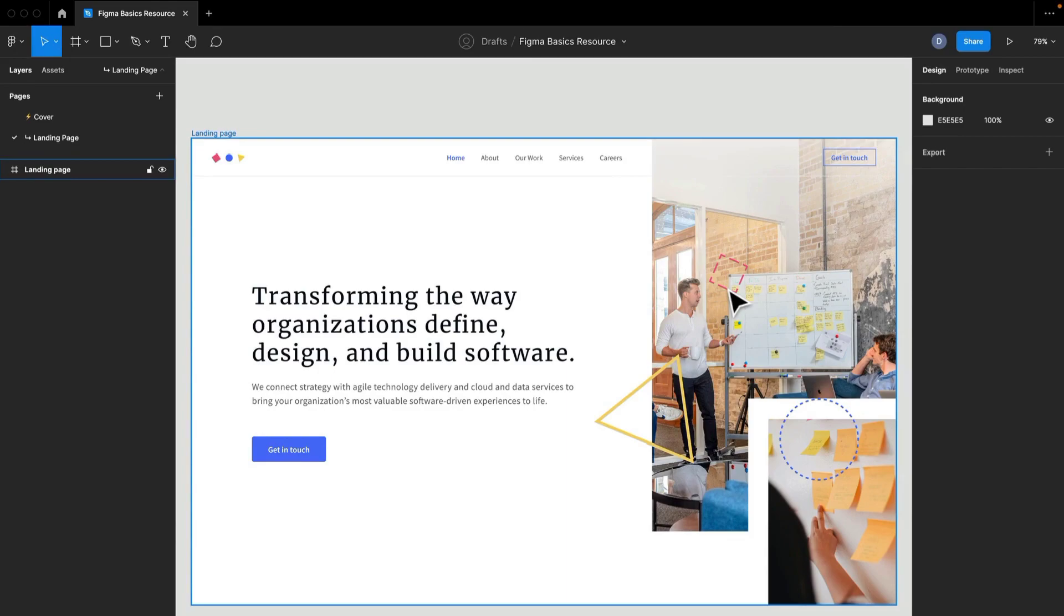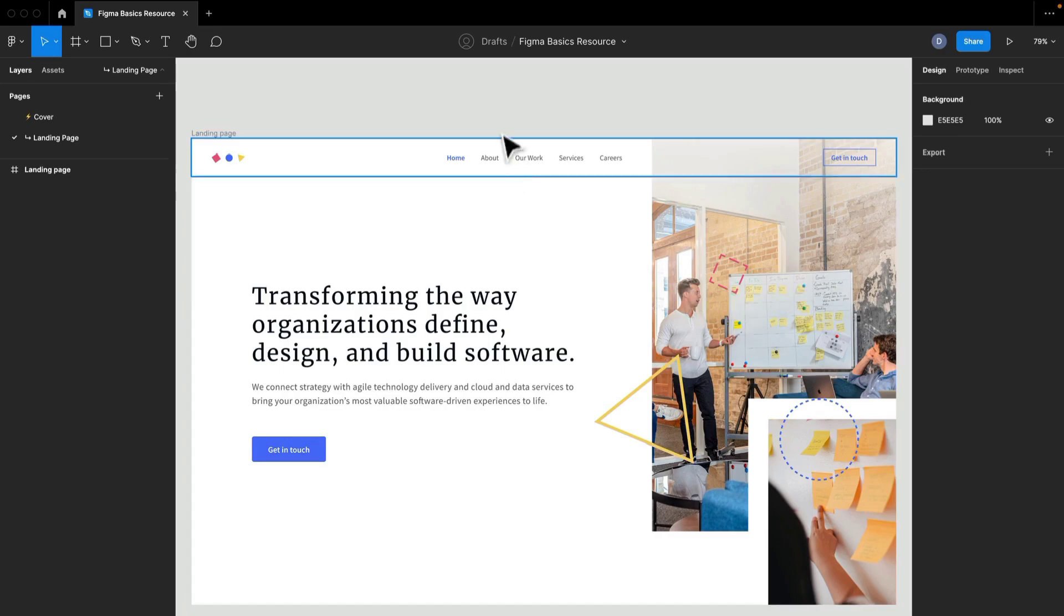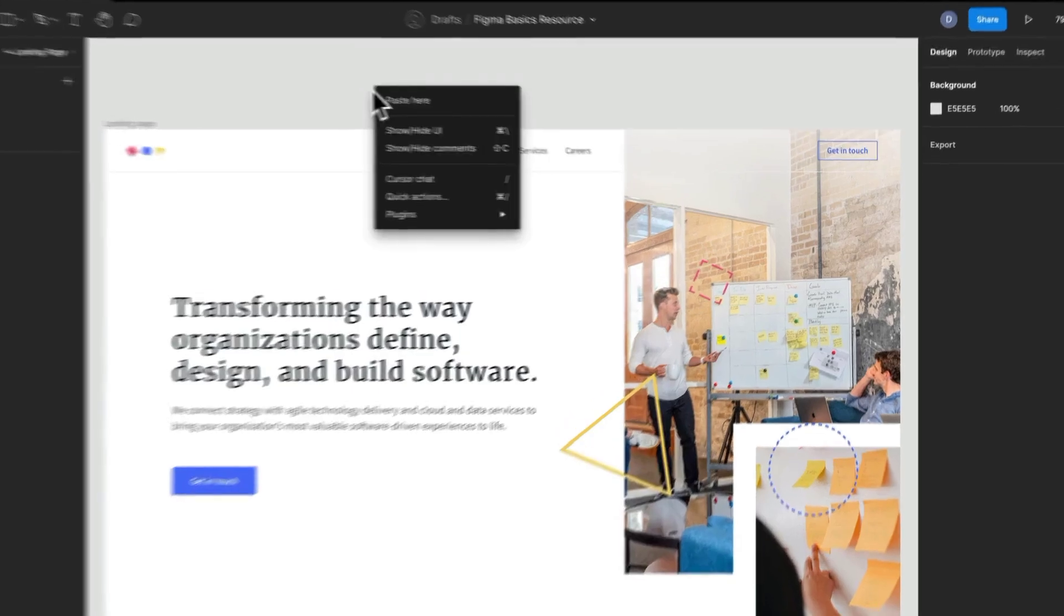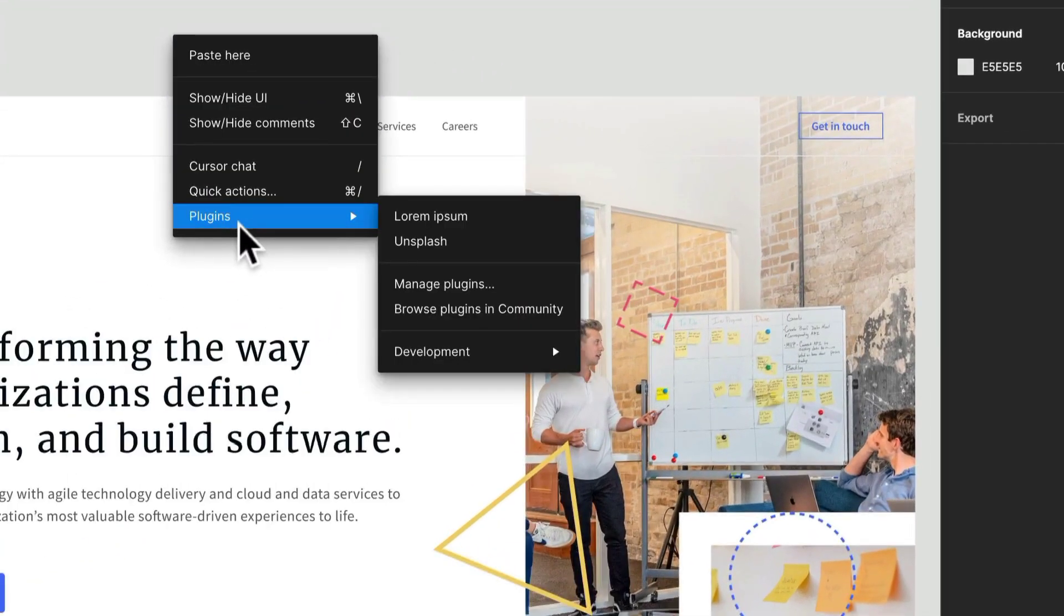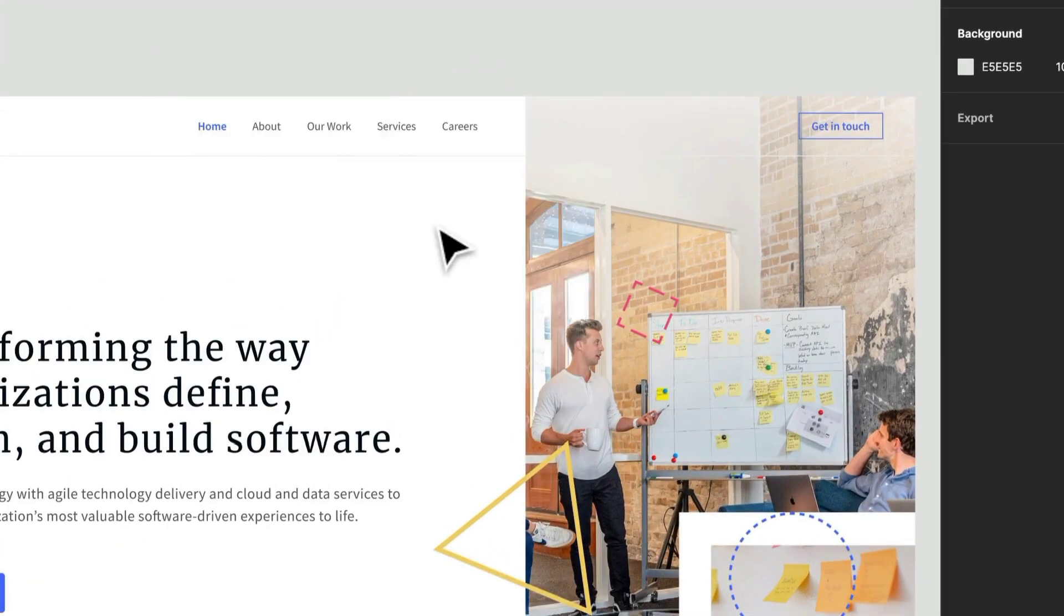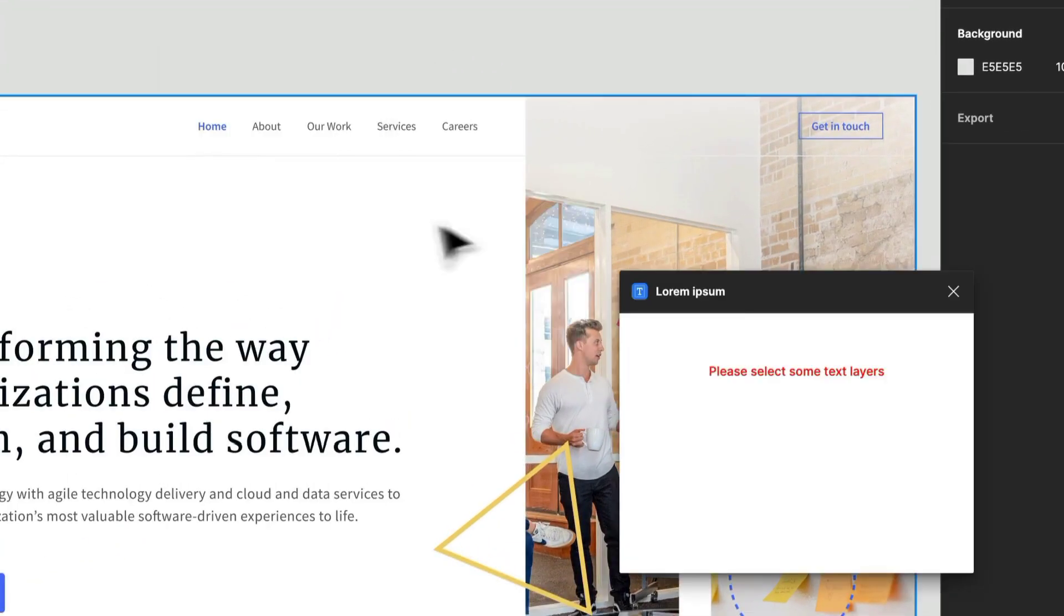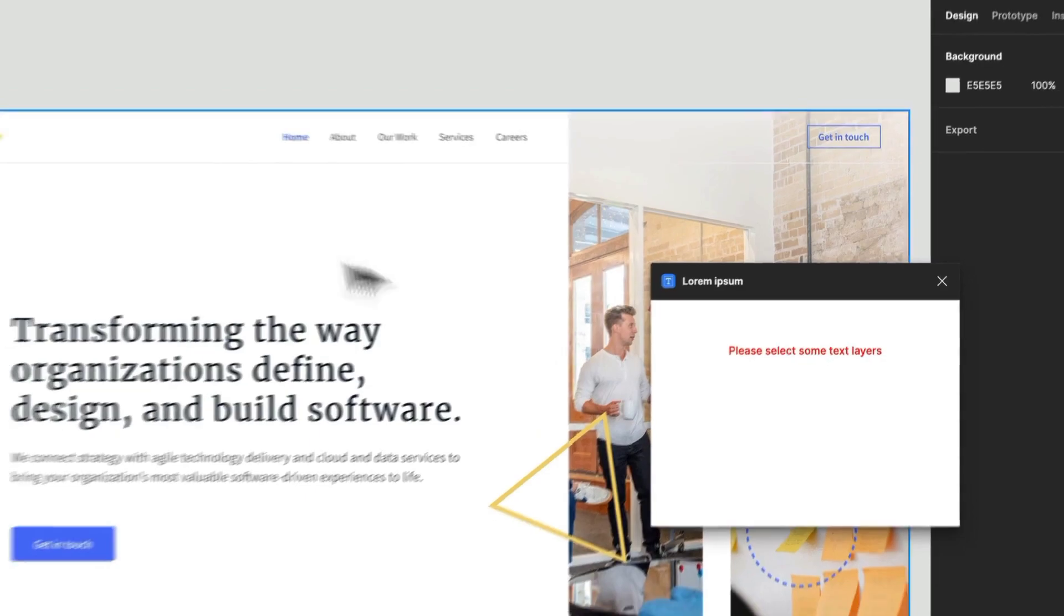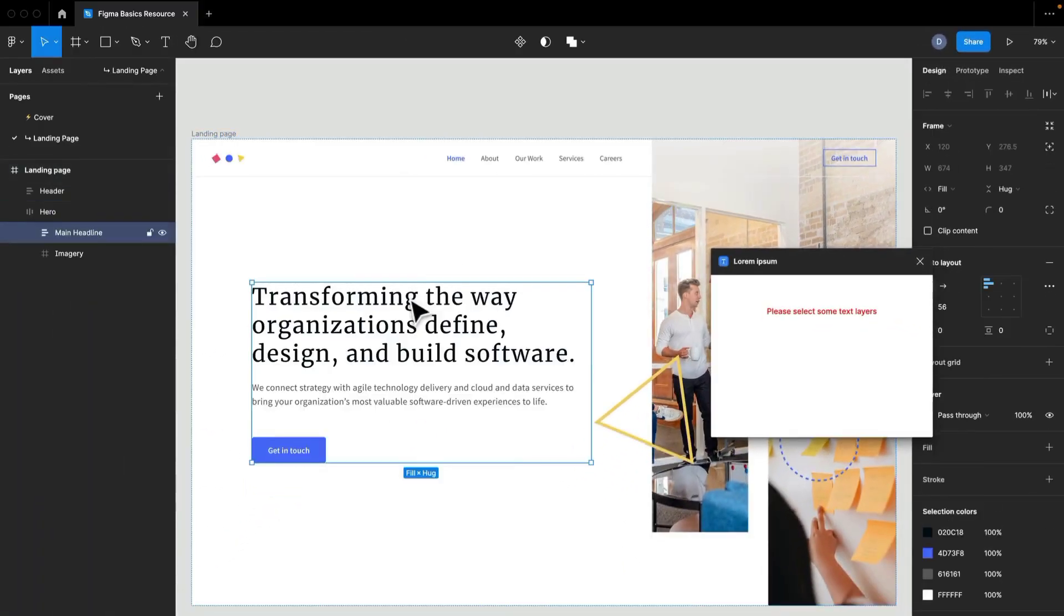And what you're going to need is the resource file and a couple of different plugins. I'll show those to you right now. You're going to need the lorem ipsum plugin, which I will provide for you.